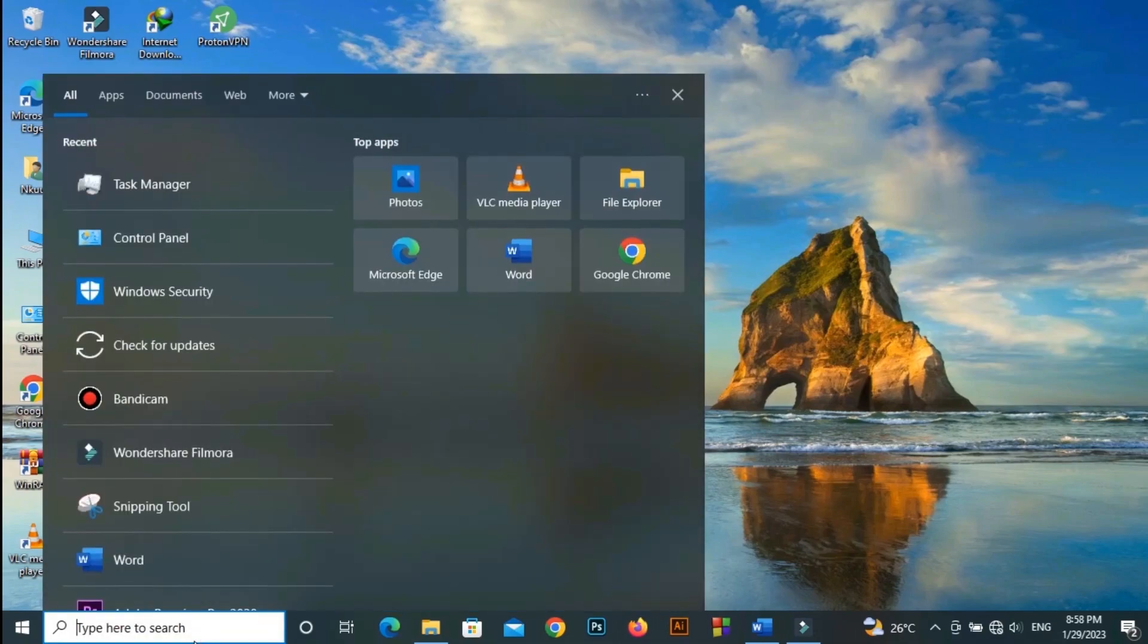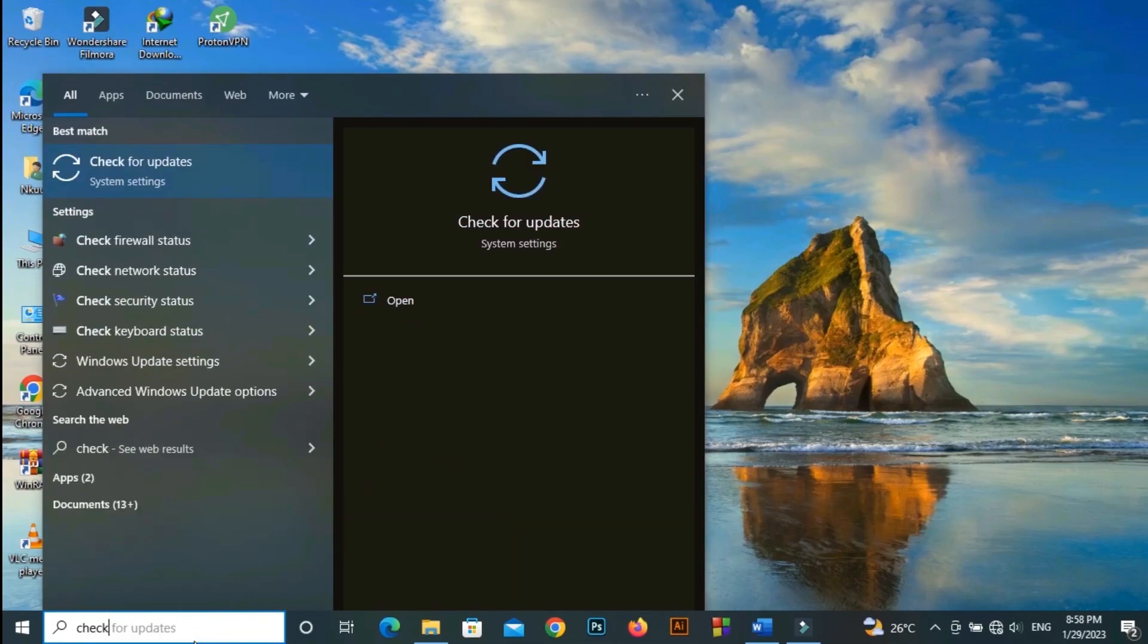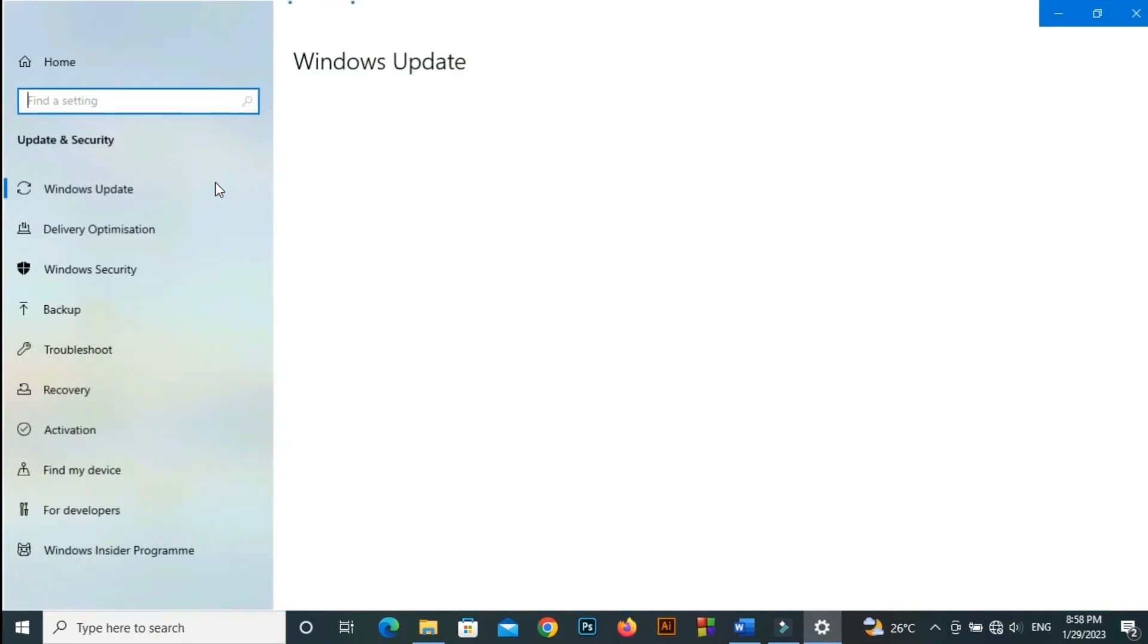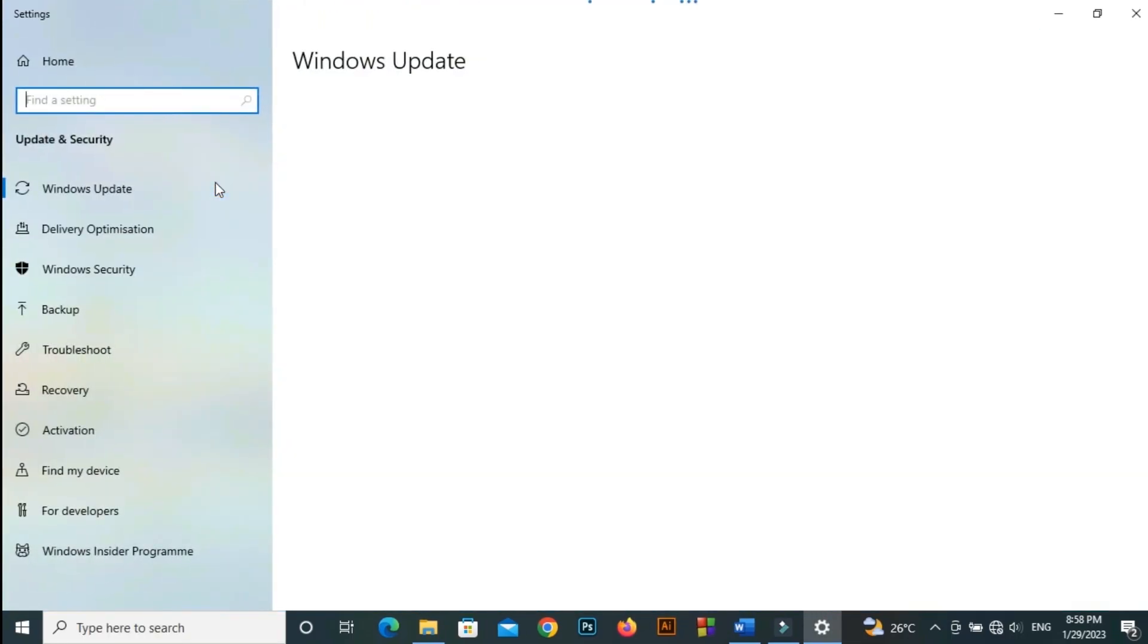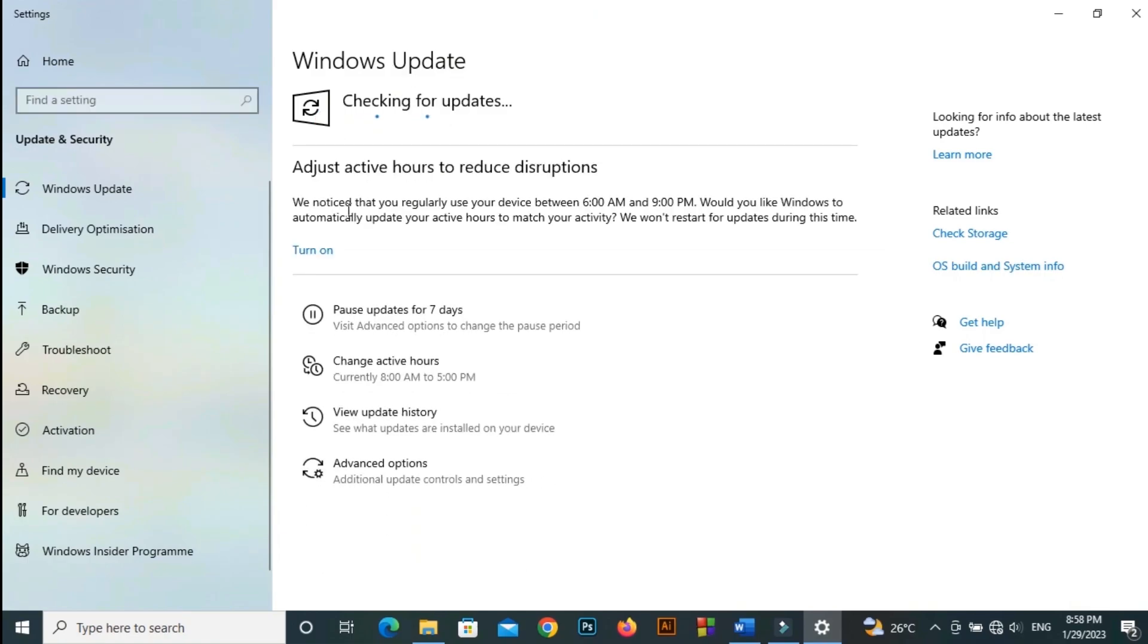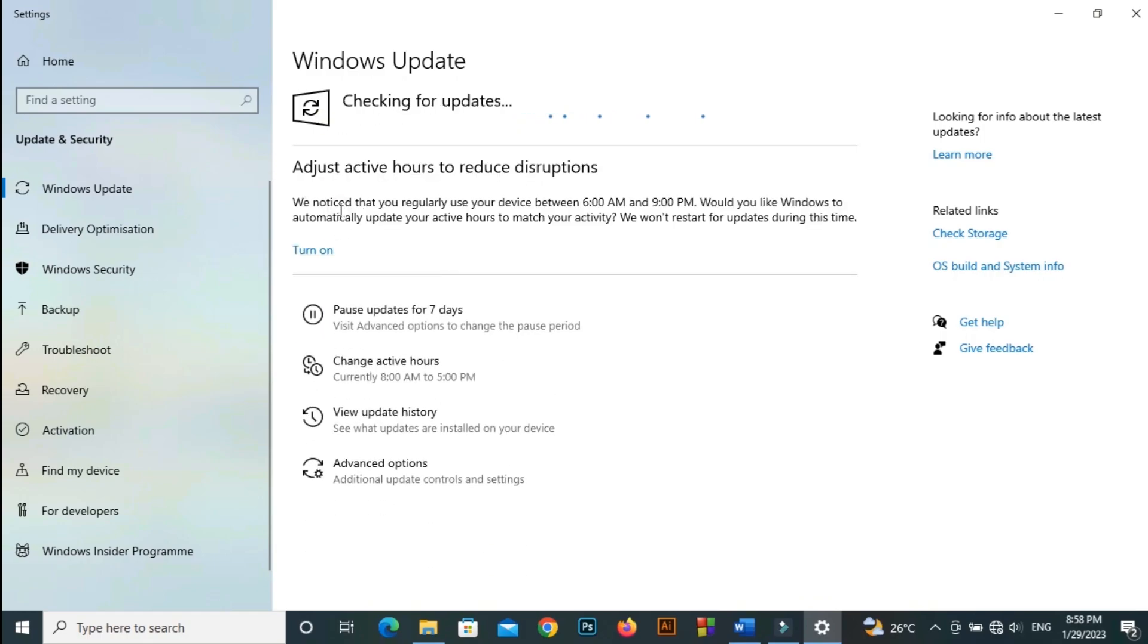Another possible cause of you facing this issue can be that the Windows version installed on your computer is either outdated or it is an unstable version. Select Check for Updates under the Windows Updates section. If there is a feature update available, select Download and Install. Wait for some time until the update gets completed.